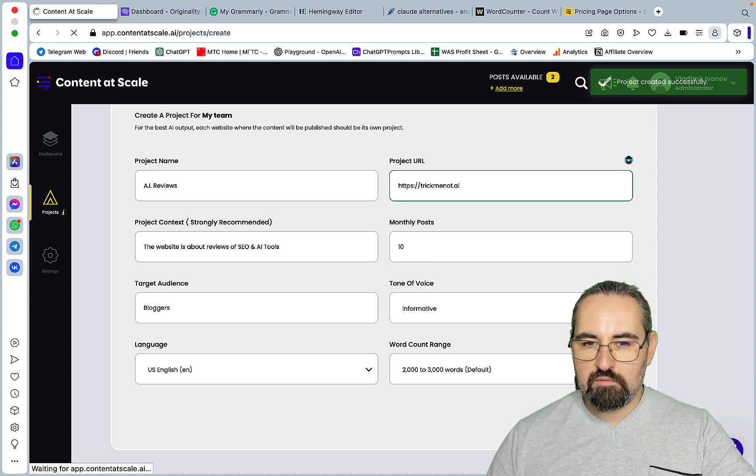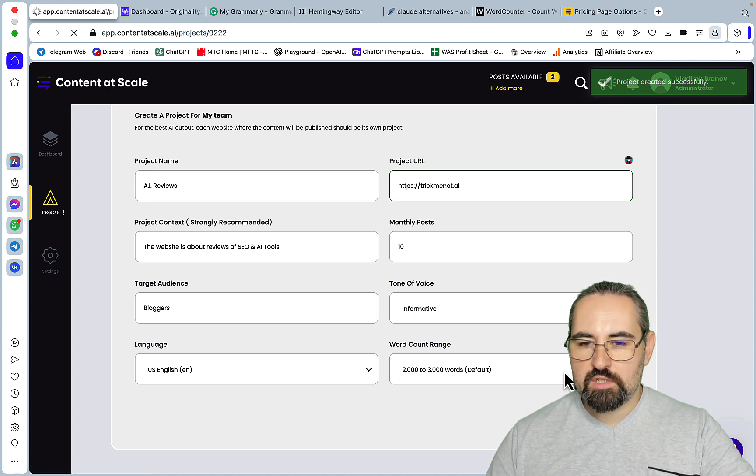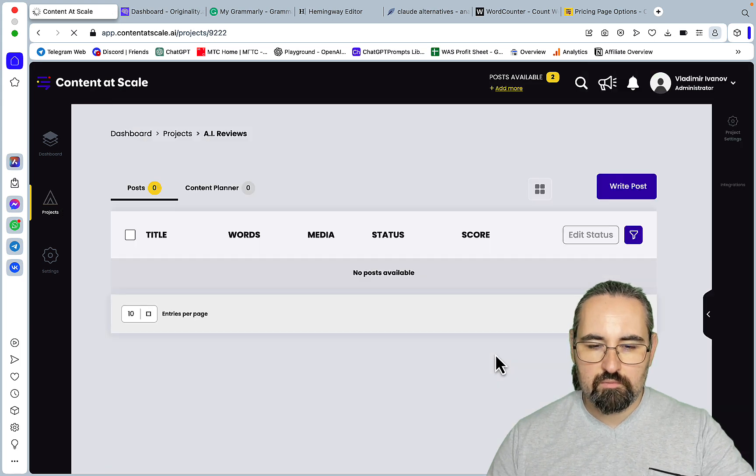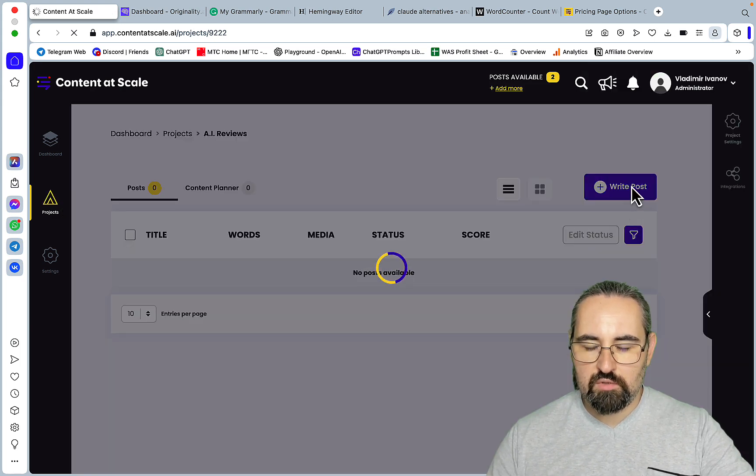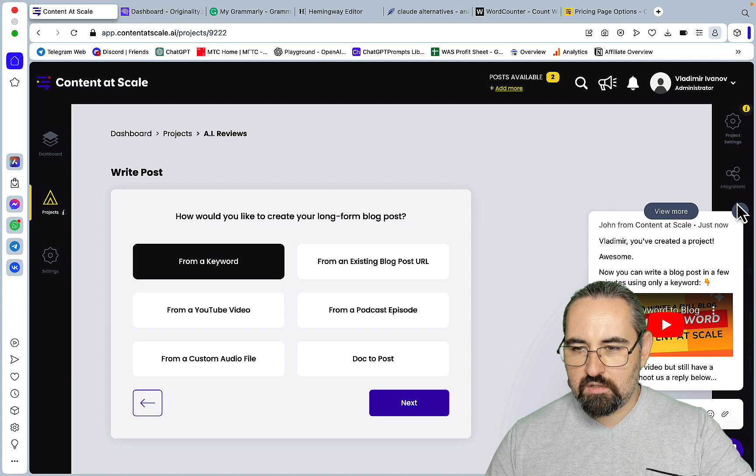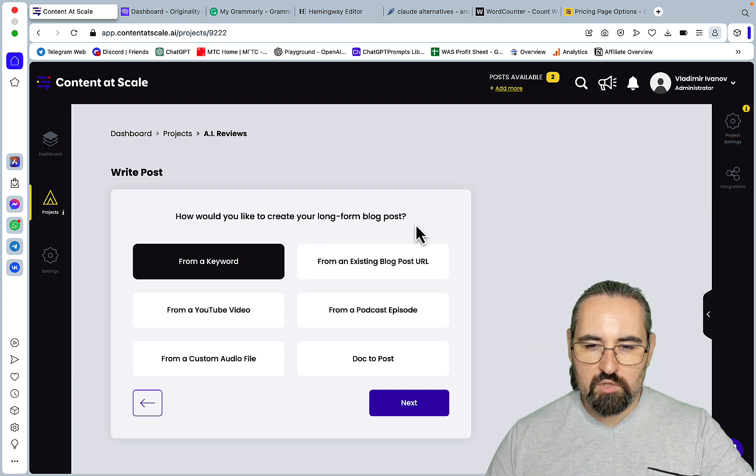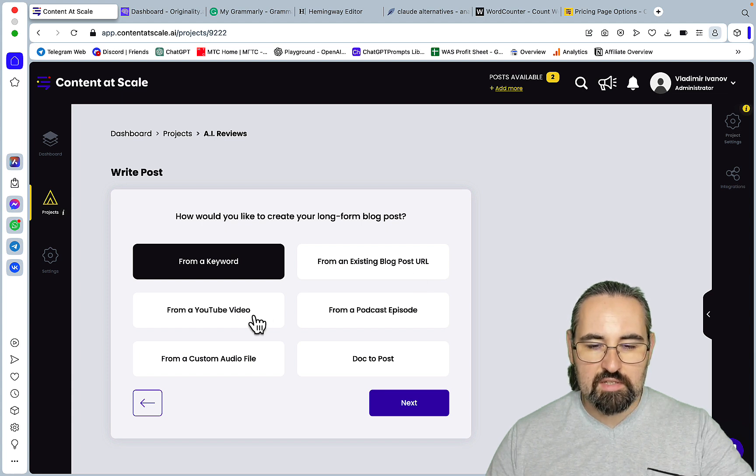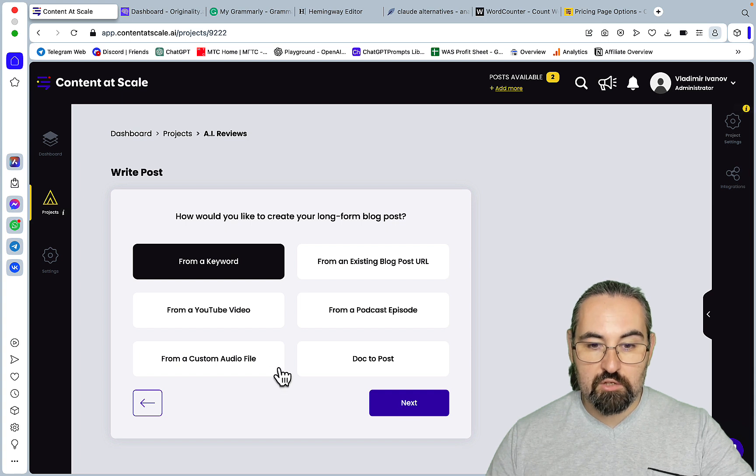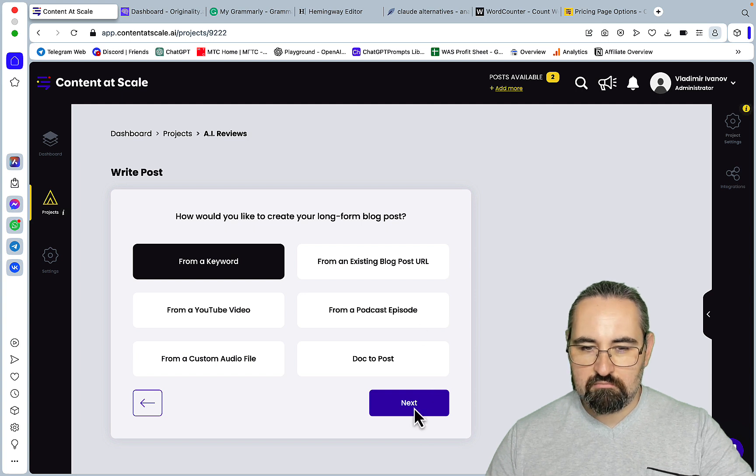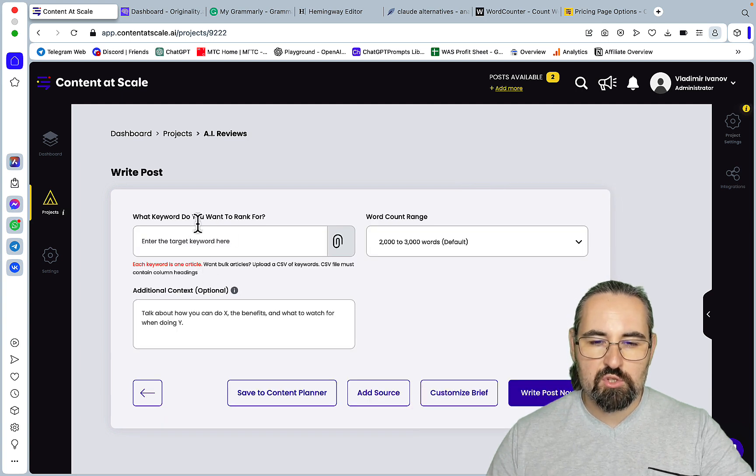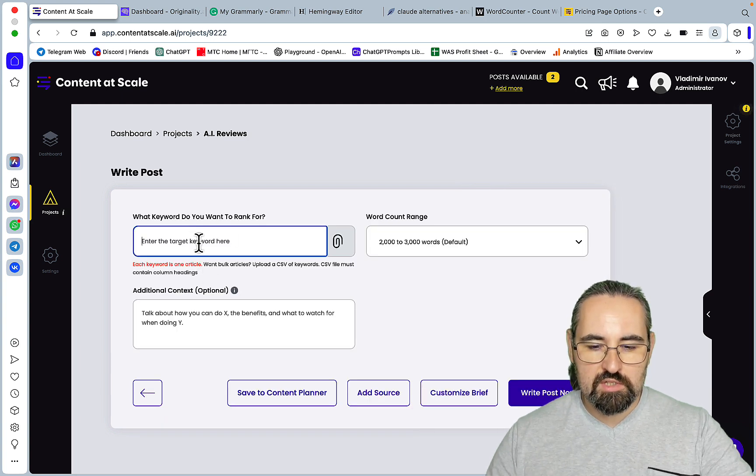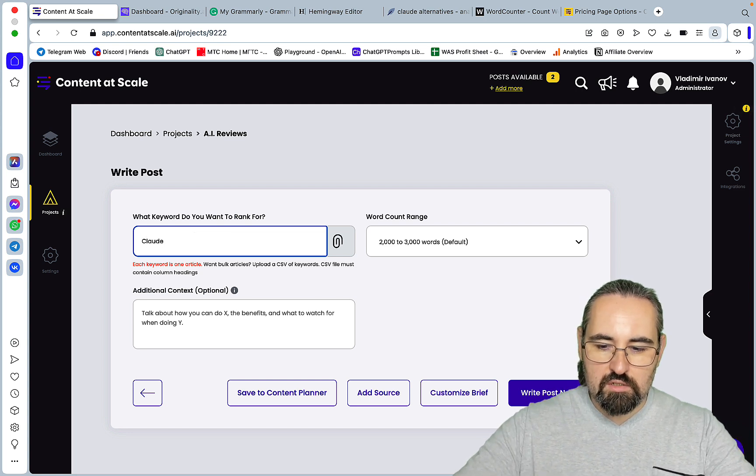Okay looks like we have created our first project. Now what? Okay, write posts, beautiful. This is annoying. How would you like to create your long-form blog post? From an existing blog post, from a YouTube video, nice I may try that later, from a keyword, yeah. And you can, oh, from custom audio file, nice, from a podcast. Interesting.